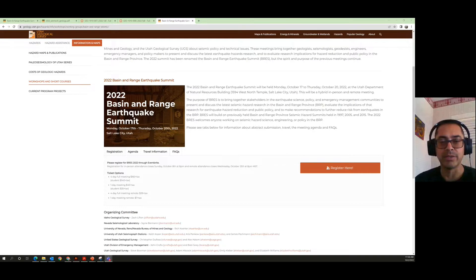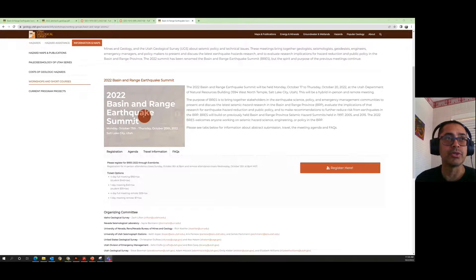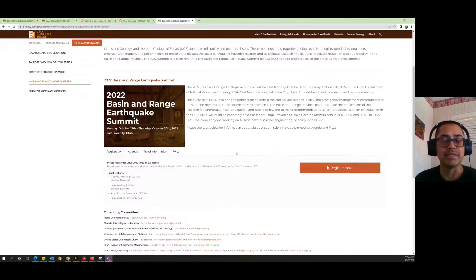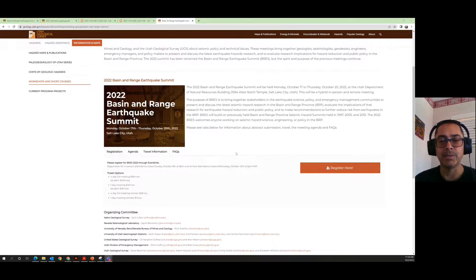This is your online lecture for today, our first day on earthquake geology. The reason I'm not in class today is I'm at the 2022 Basin and Range Earthquake Summit in Salt Lake City at the Utah Geological Survey. Some students and I will be presenting on the Wasatch fault's activity as well as another fault called the North Genola fault, which runs along West Mountain into Utah Lake. It's really exciting to be collaborating with this research group.